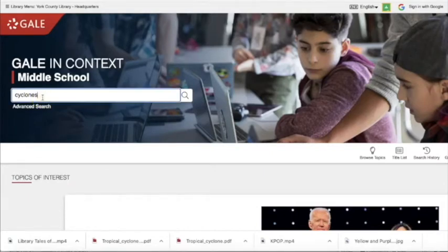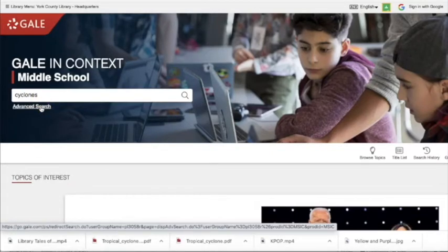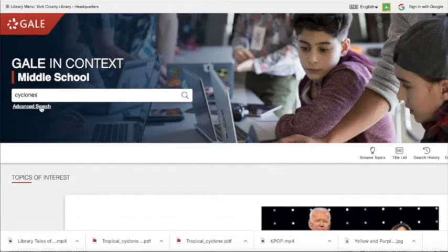You can type in your search right in the search bar, or if you have some more criteria, you can click advanced search.